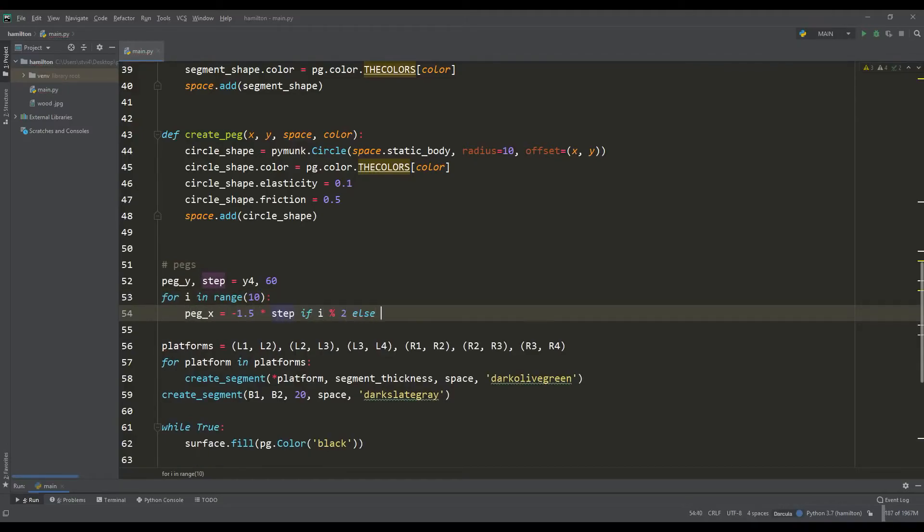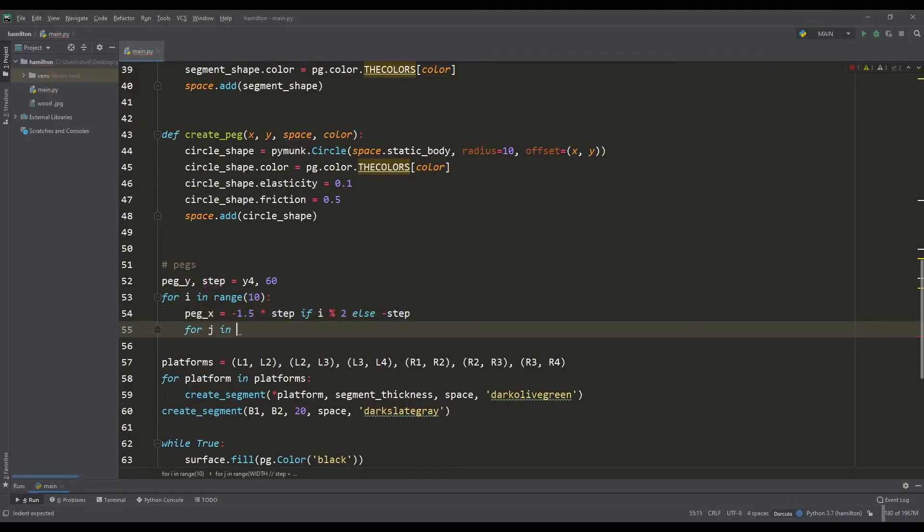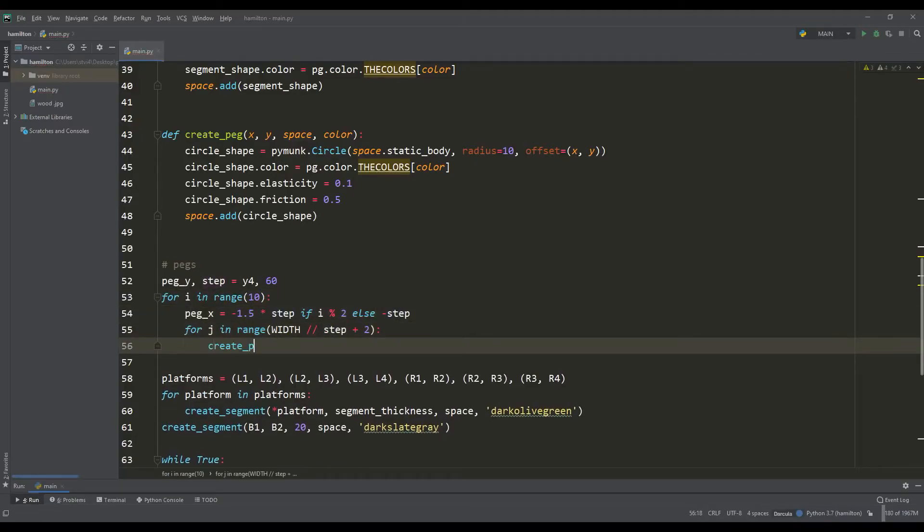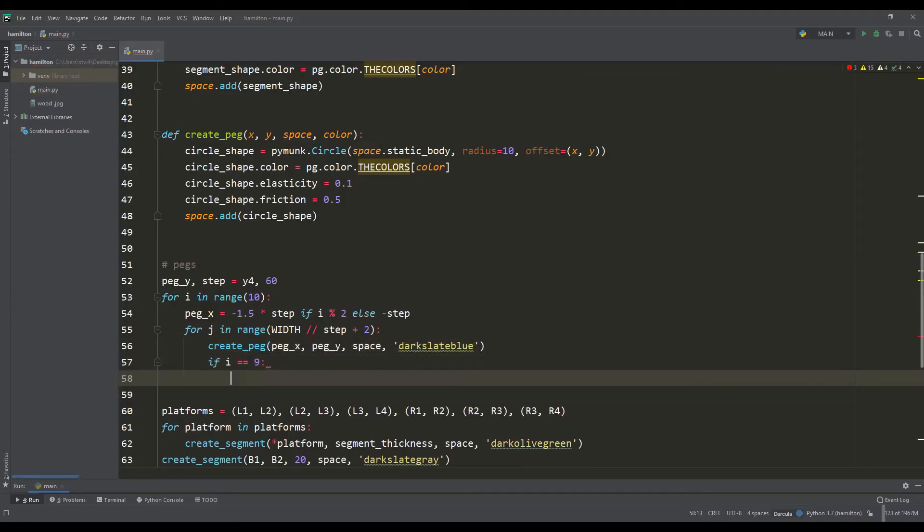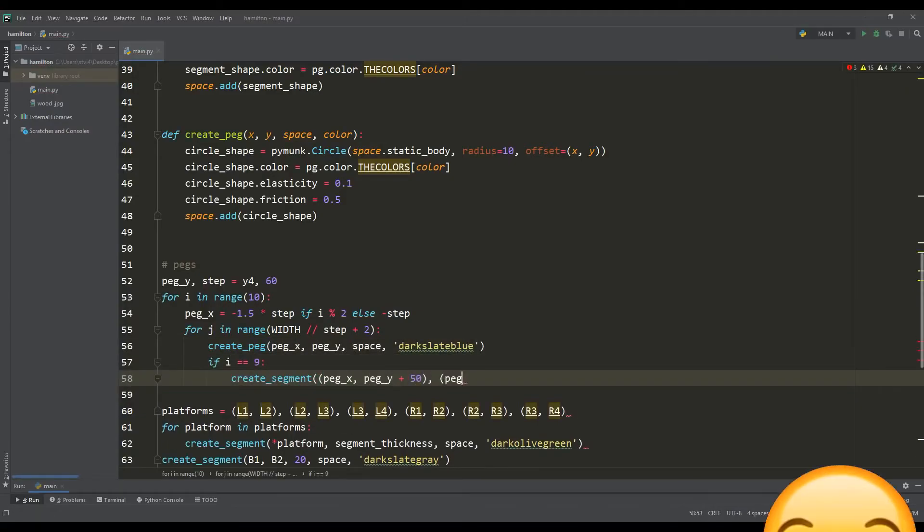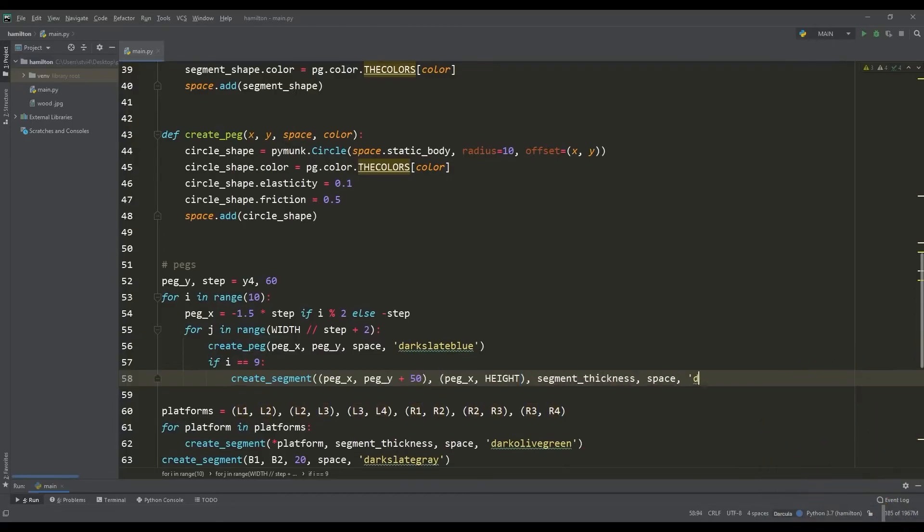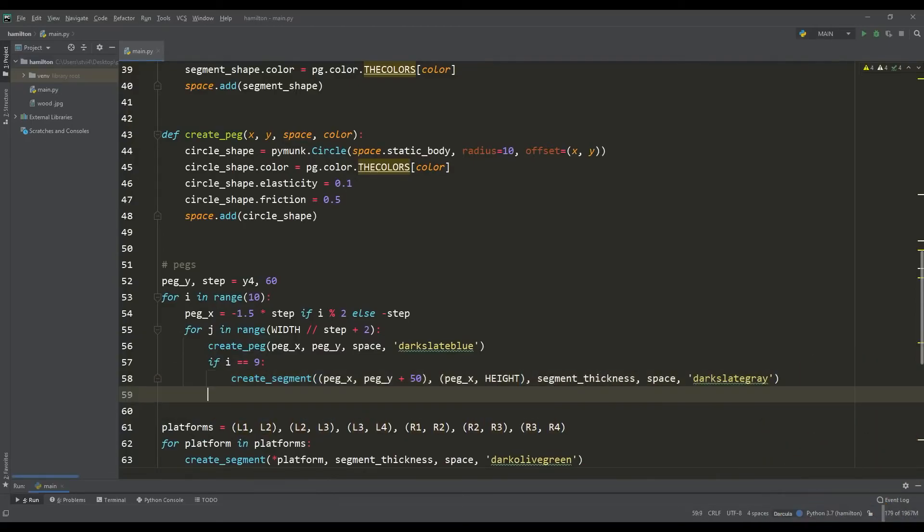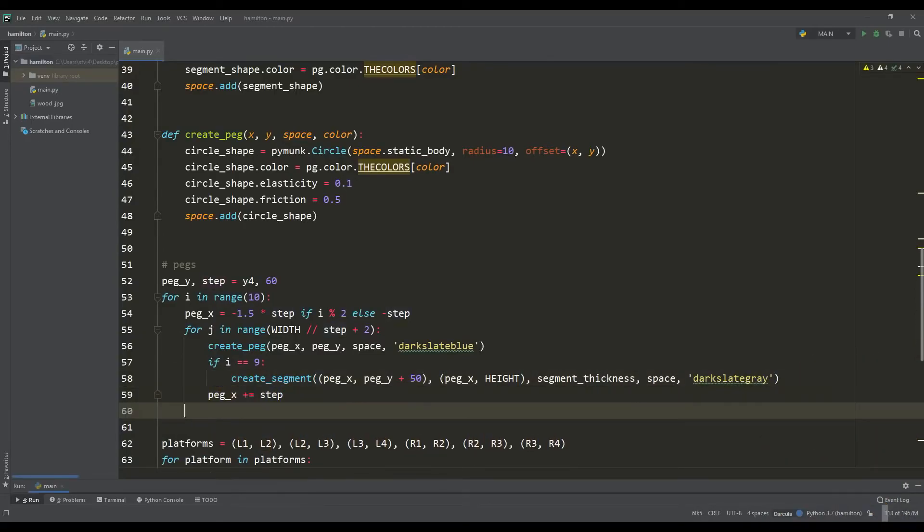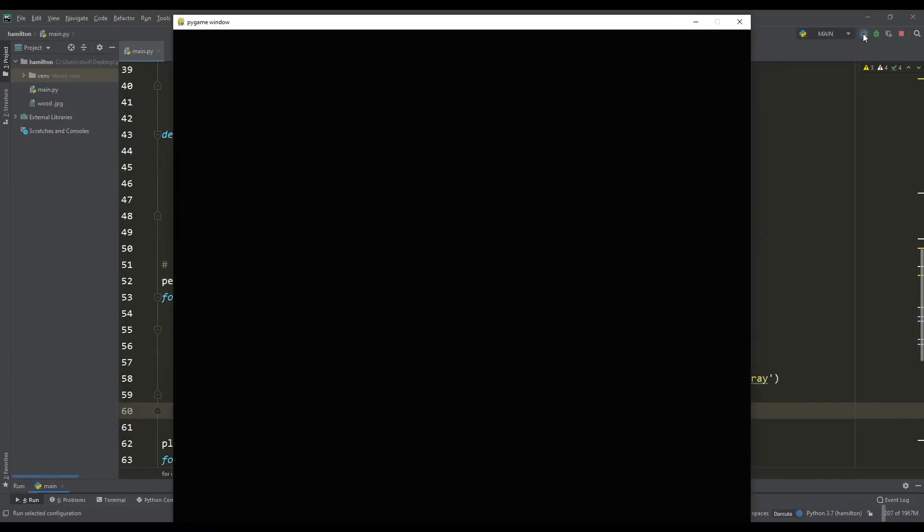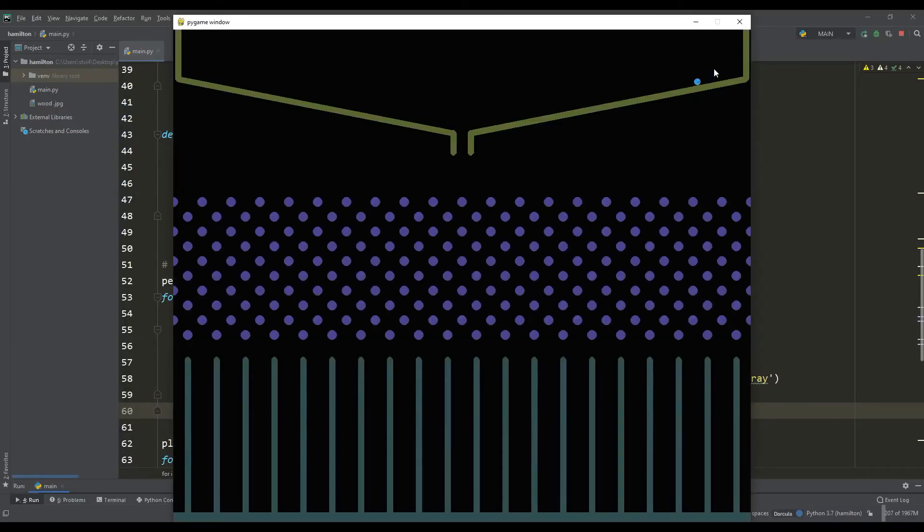Here we will start on the parity of the operation of the first cycle and, depending on this, we will shift the row by half the distance between the pegs. Then we will act very tricky. When forming the last row of pegs at the last iteration, we will draw columns exactly under them. The solemn moment has come and our Galton board is ready.